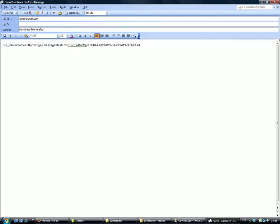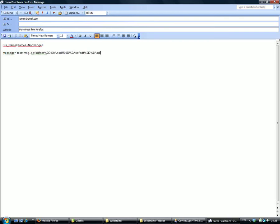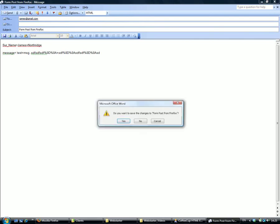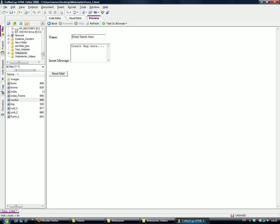You can see surname equals James Northridge, and message equals whatever I typed into the message box. You can see why it's important to give each element a name so that we know what it means. It shows 'Form Post from Firefox', automatically telling where it's coming from, and it puts in the email address for us as well.